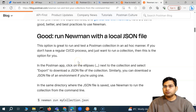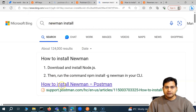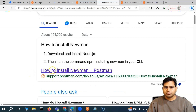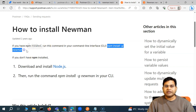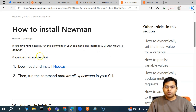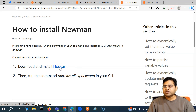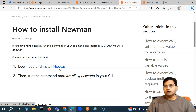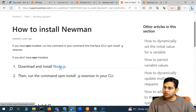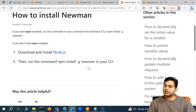Just as we installed the Postman command line interface, we also have to install Newman. If you simply Google 'Newman install', there is a blog post on support.postman.com showing how to install Newman. The first thing you need is npm, the node package manager. You can run the command 'npm install -g newman'. But since we don't have npm or Node.js yet, we first have to go ahead and download and install Node.js.